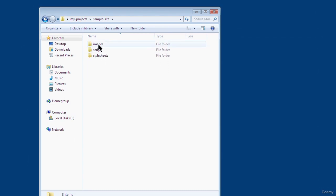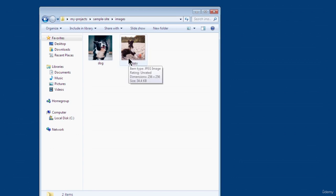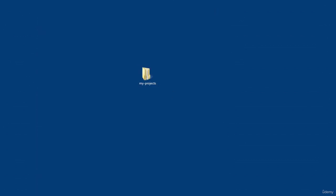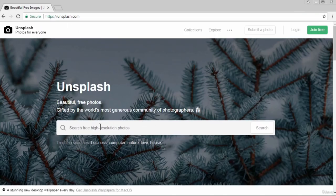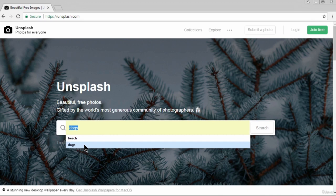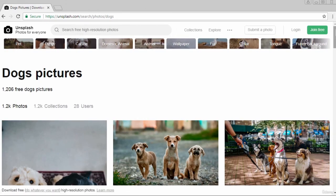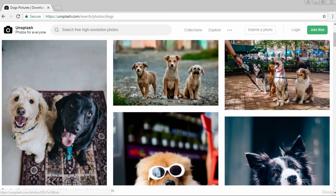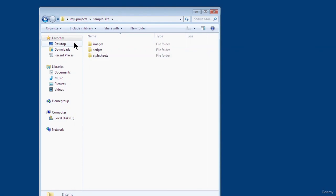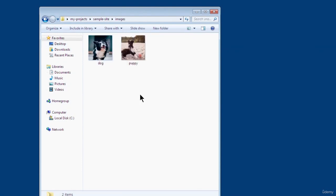I have added a couple of images to my images folder — I've got two images set at 256 by 256 pixels (width and height both set to 256). I got these images from unsplash.com. Just type in whatever subject you're interested in, like dogs, and you get a variety of related images to download. Once you've got your images, make sure you put them in your images folder.